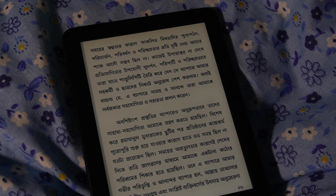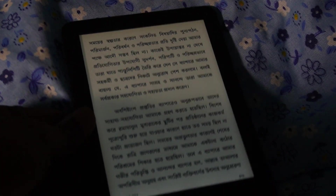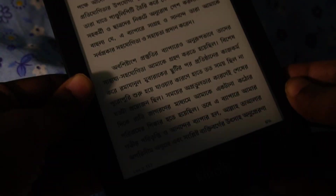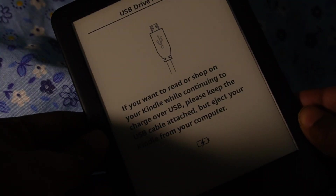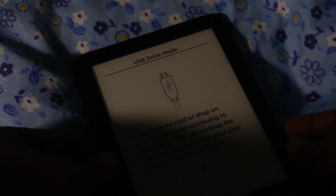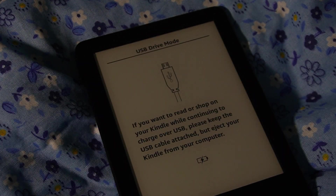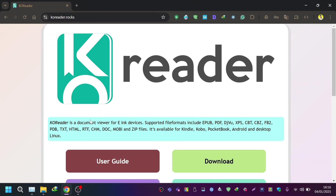Especially when you are reading PDF files. First of all, I'm going to plug this Kindle into my computer, just like this. Now that it is plugged in, I'm going to go to my computer screen.